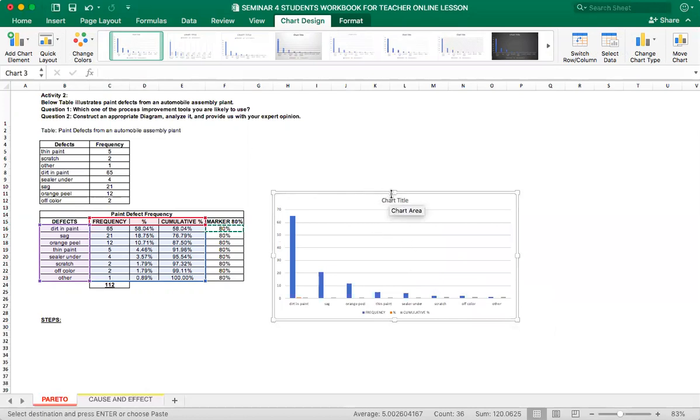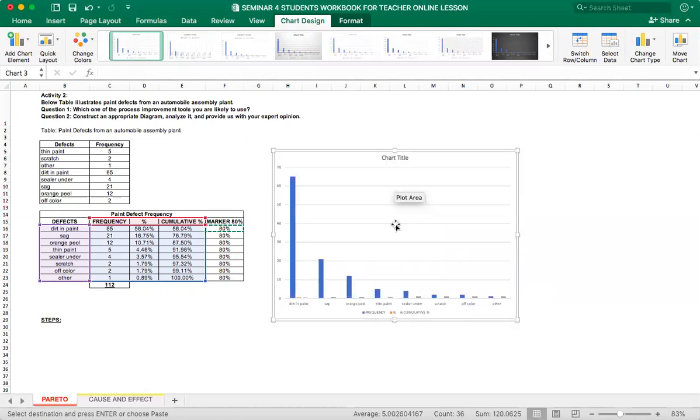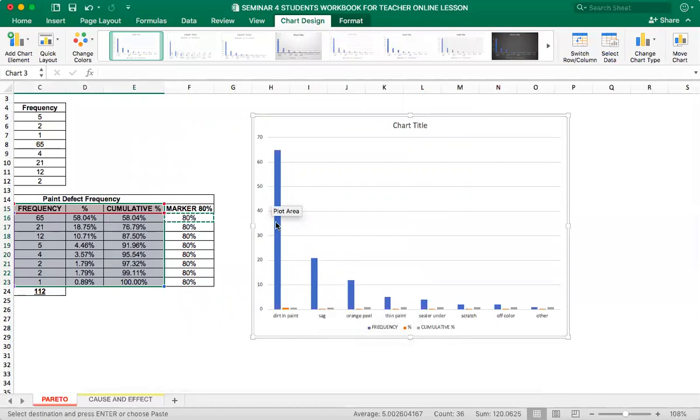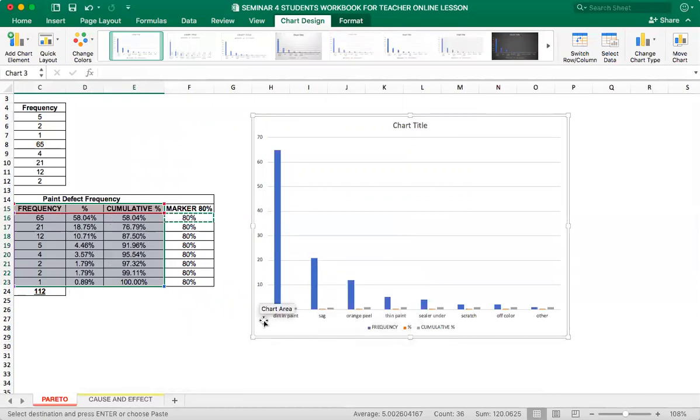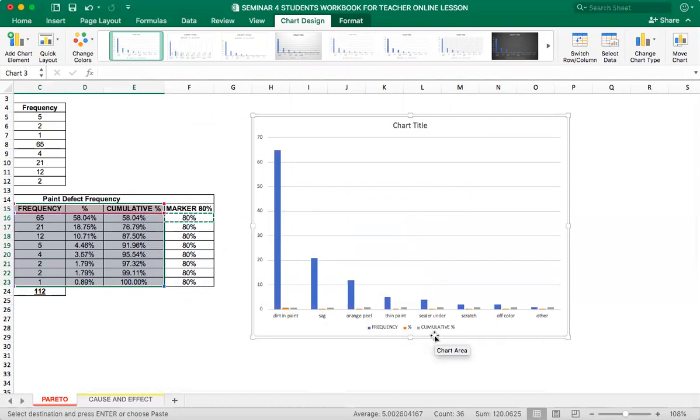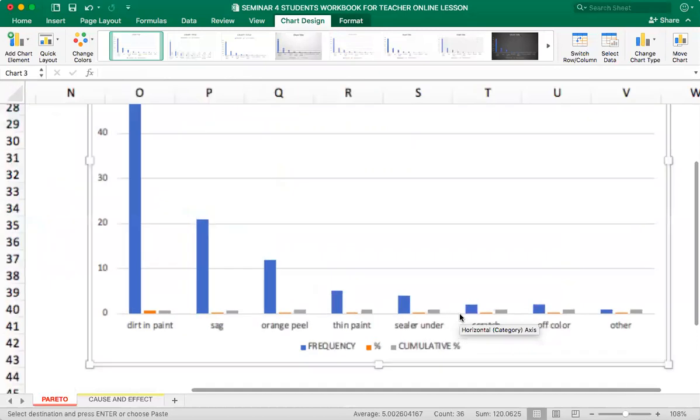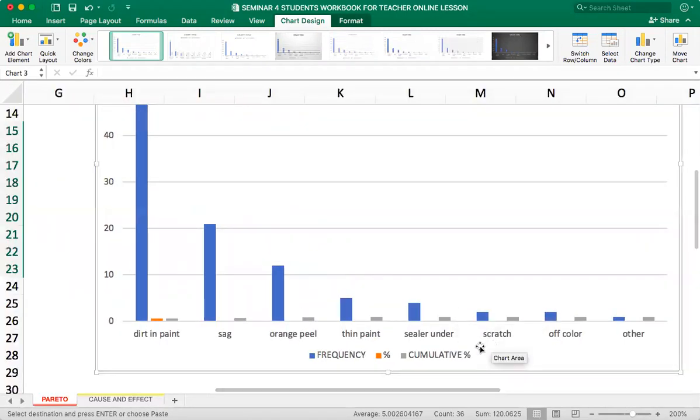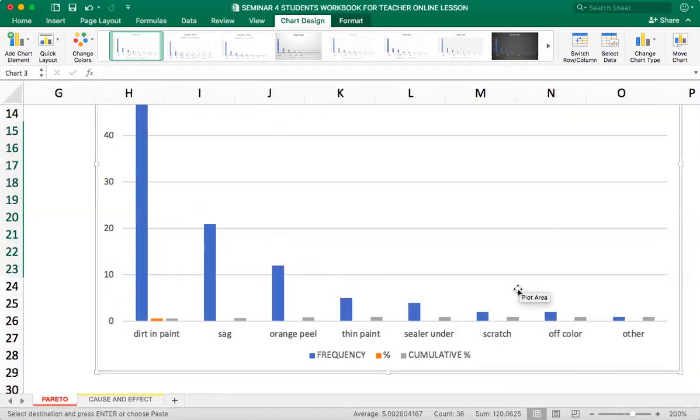Now you see on the legend here, it has blue, this one is the frequency of your defect. And then in the gray one, we have the cumulative percentage. So we need the gray ones, the gray bar and transfer it into secondary axis.